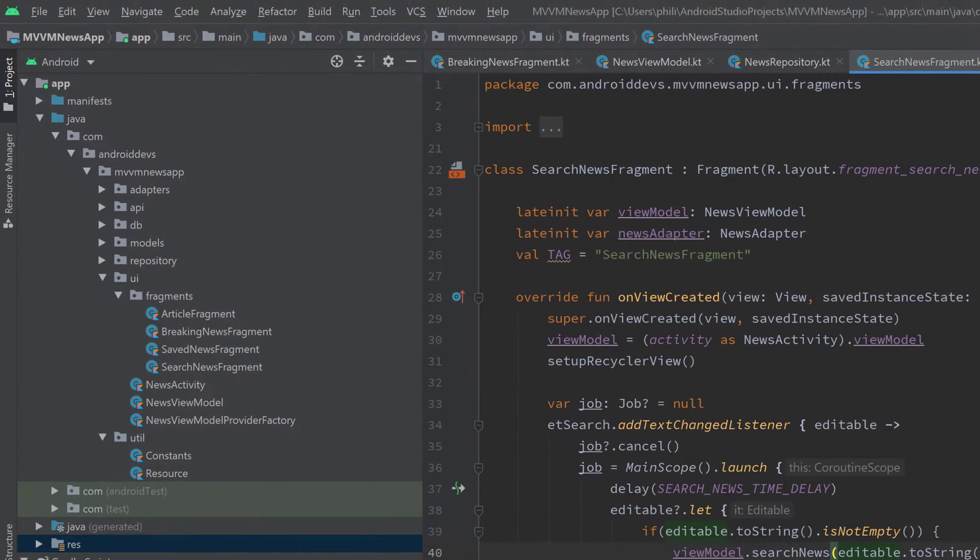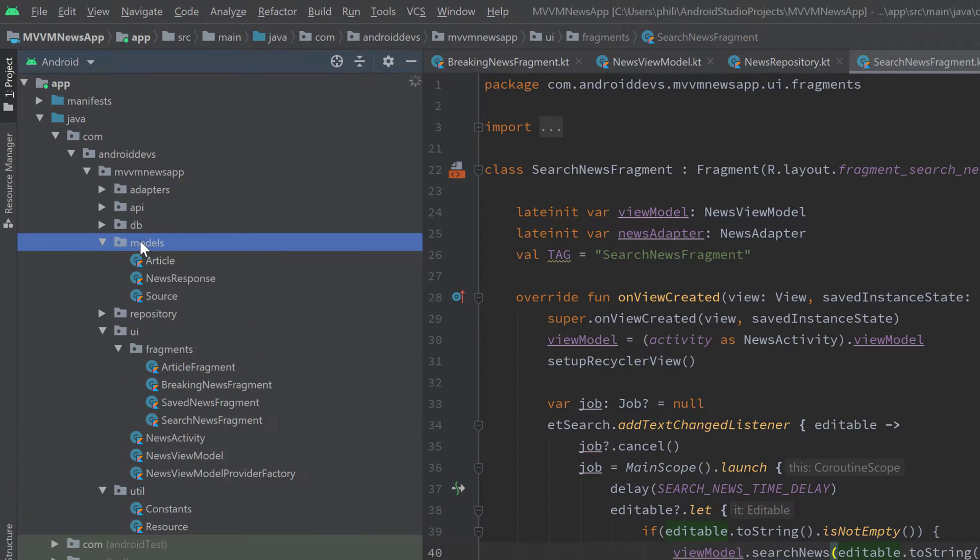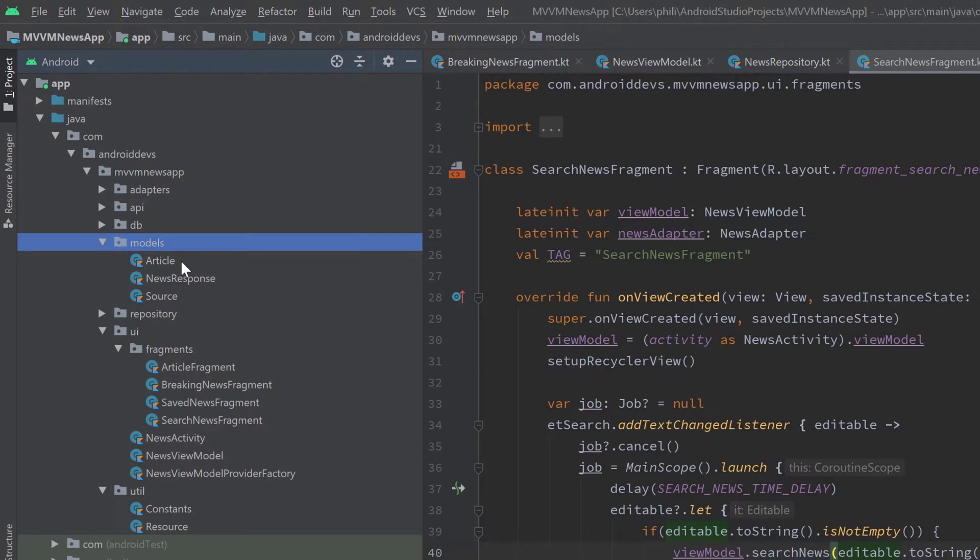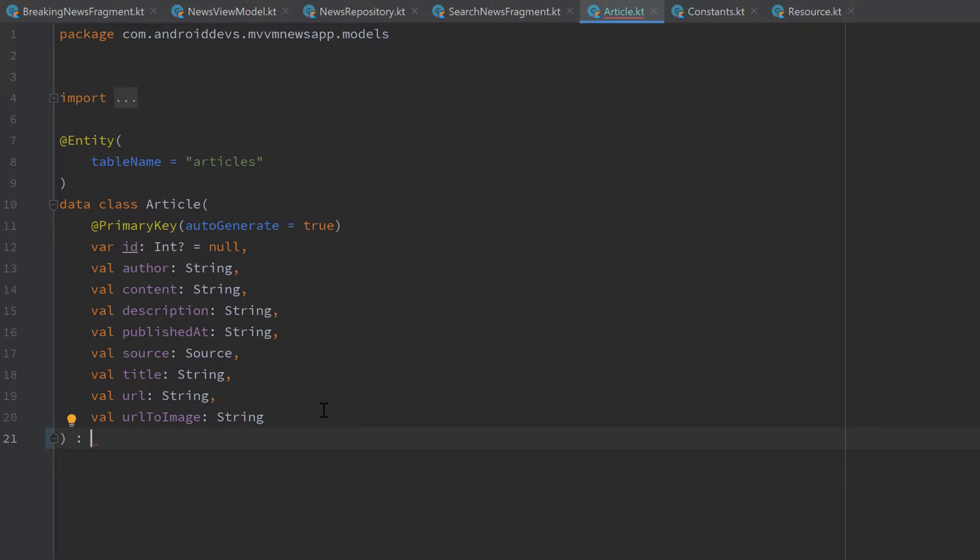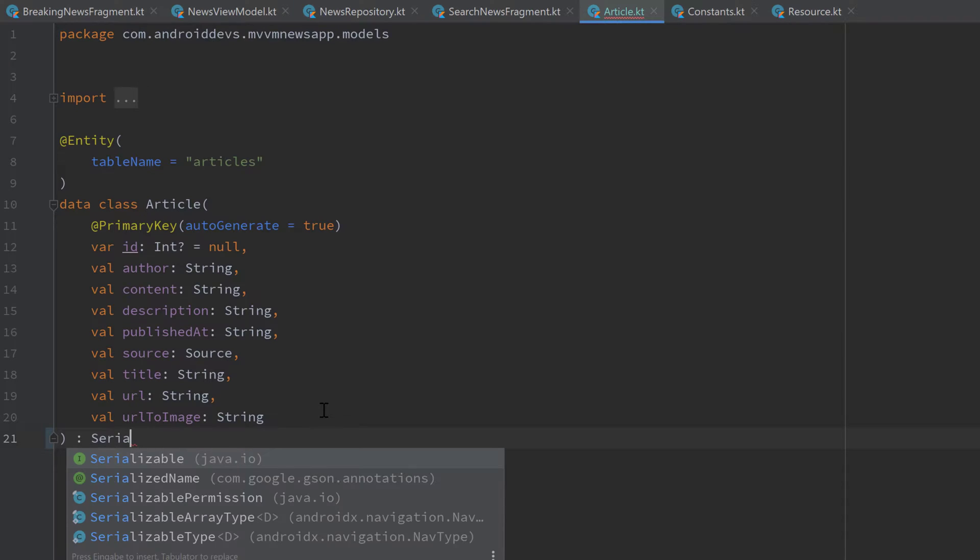And to do that, that is very simple. Let's just open our models folder and go into our article class. And the only thing we need to do here is we need to let this article class inherit from serializable from java.io.